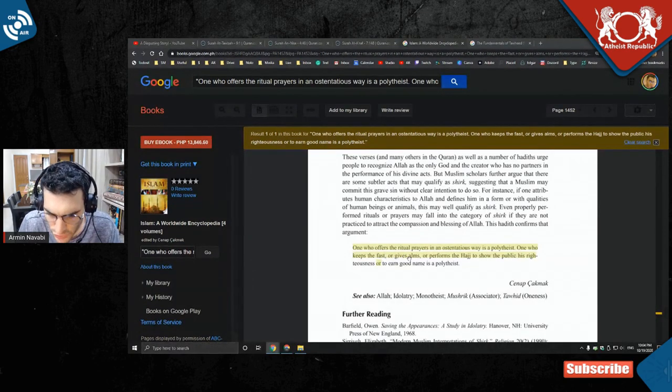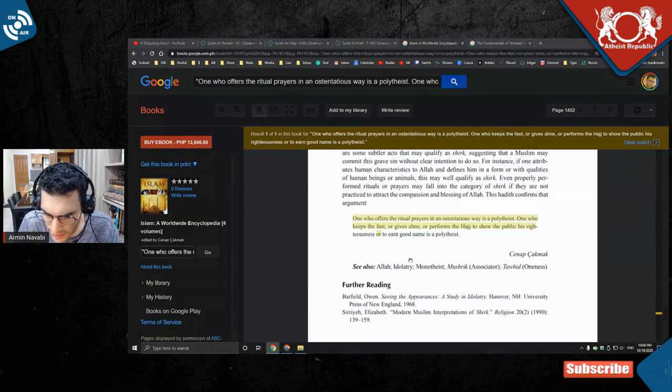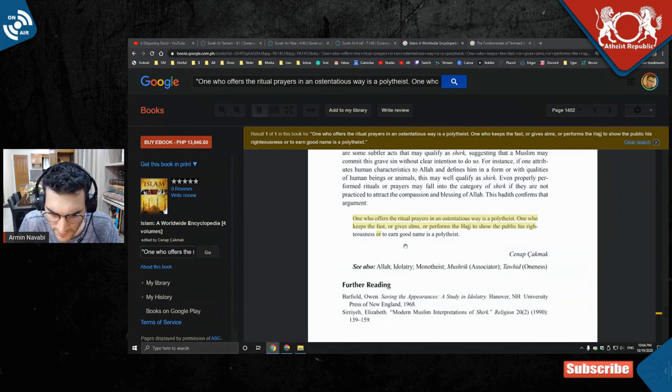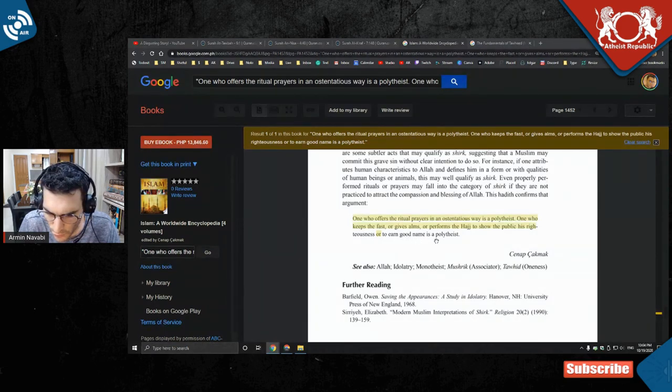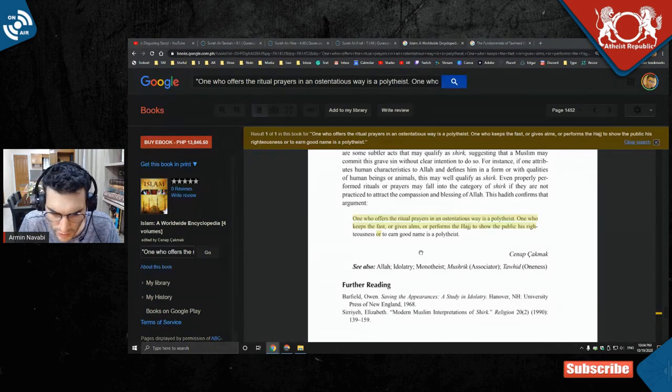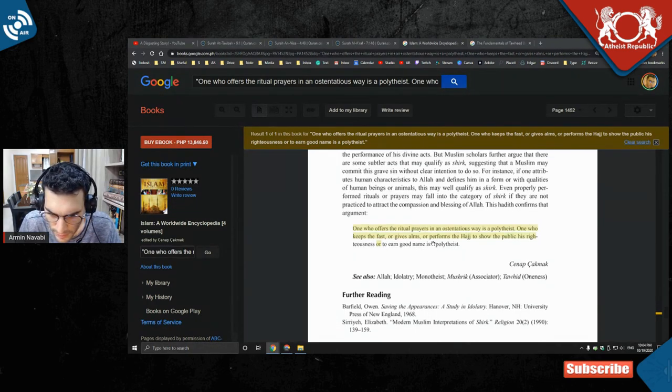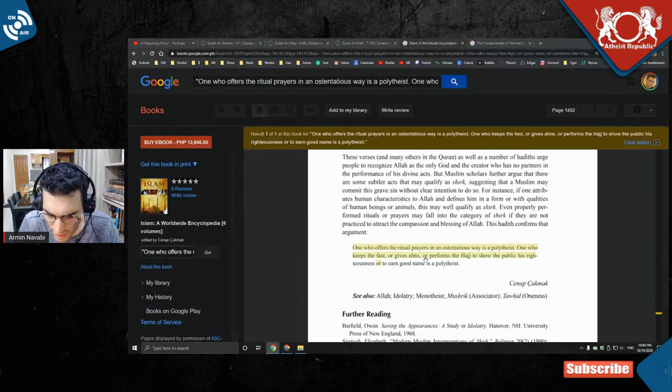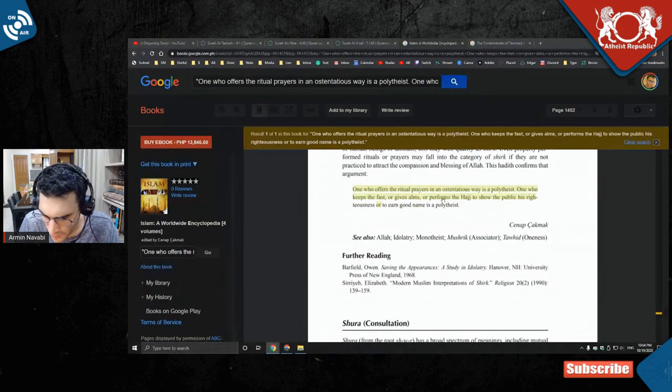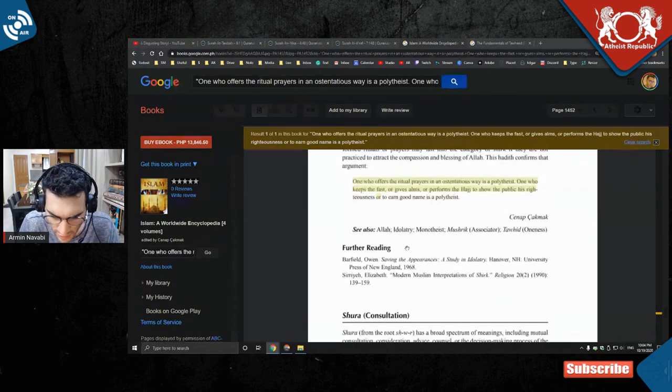One who offers the ritual prayers in ostentatious way is a polytheist. One who keeps the fast or gives alms or performs the hajj to show the public his righteousness or to earn good name is a polytheist. Basically, they're saying that they are more mushriks. You can see the citation and everything here.